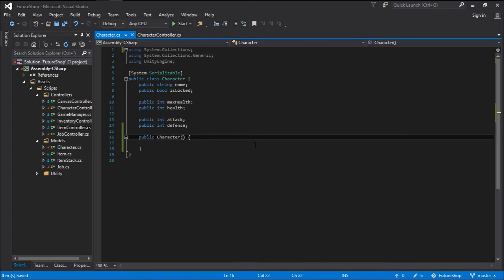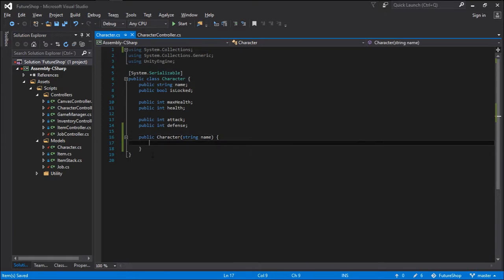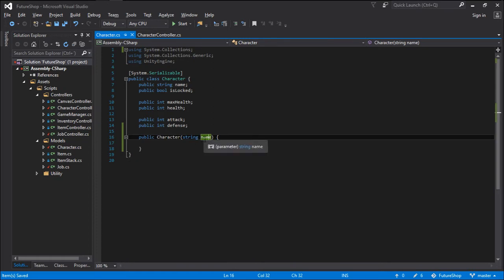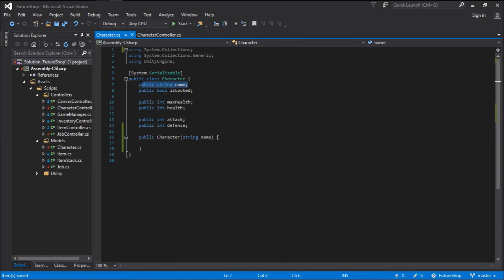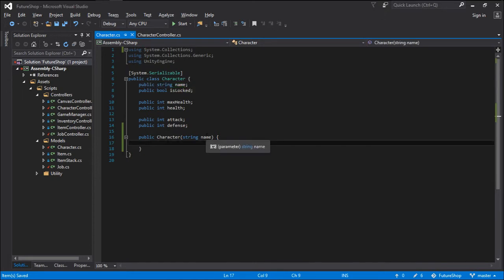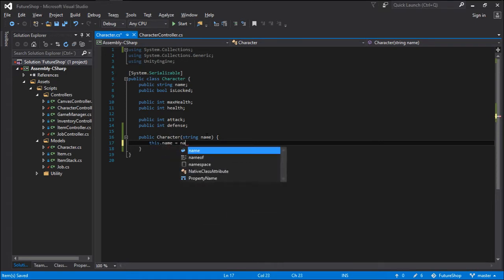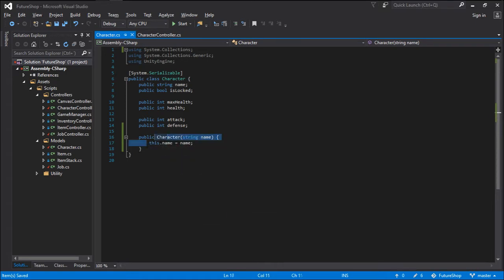We can pass in arguments such as the name. So we go string name. And this will allow us to create a character with a certain name. To do that we go this.name — which is the variable that we declared up at the top — and set it equals to name.